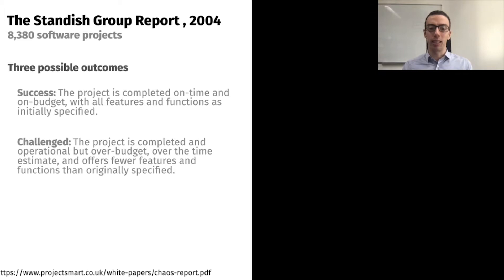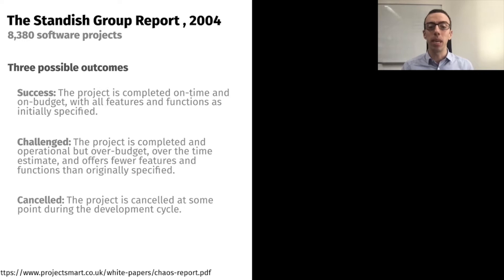Projects that were challenged — meaning they were delivered, but maybe over time, over budget, or both, or they didn't implement what they promised at the beginning. And finally, those that failed, meaning projects that were cancelled down the road. The question is: what percentage of these 8,000 projects succeeded, were challenged, or failed?